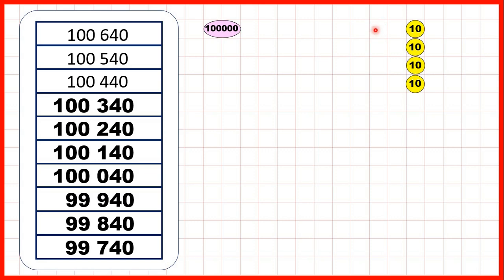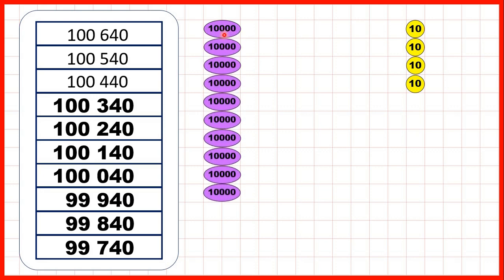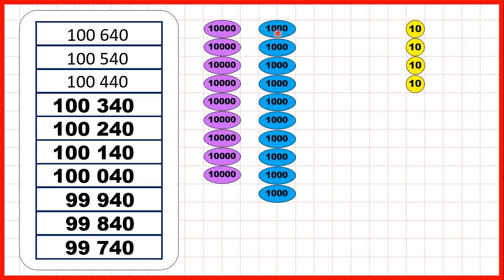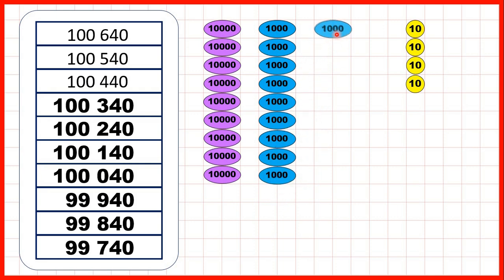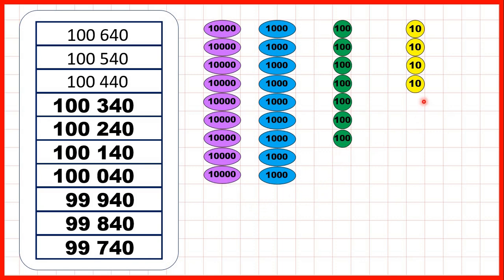But now, because we're counting back in hundreds, we need to exchange our 100,000 counter for 10 ten thousand counters, then we need to exchange one of our 10,000 counters for 10 thousand counters, and now we can exchange one of our 100s. So now, we can keep on counting back until we get to 99,740. So that's 9 ten thousands, 9 thousands, 7 hundreds and 4 tens.